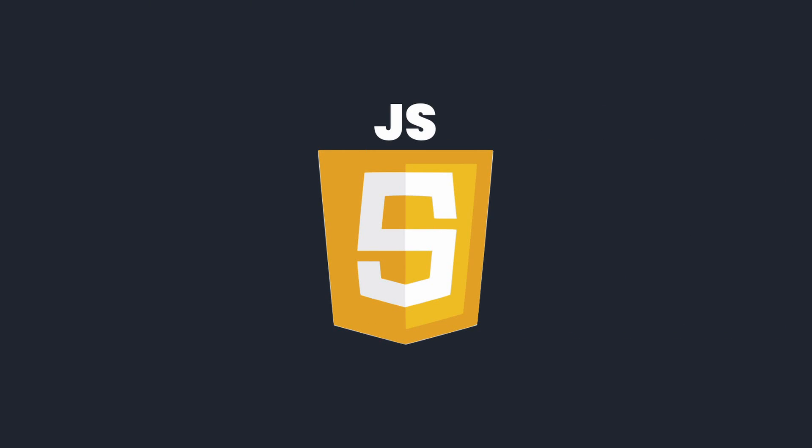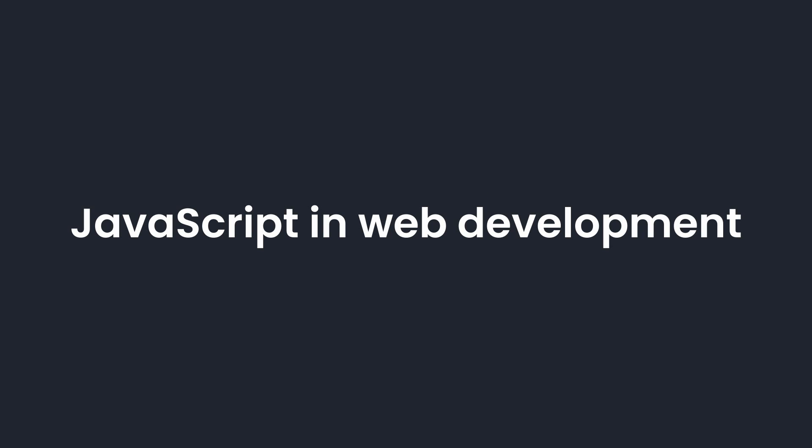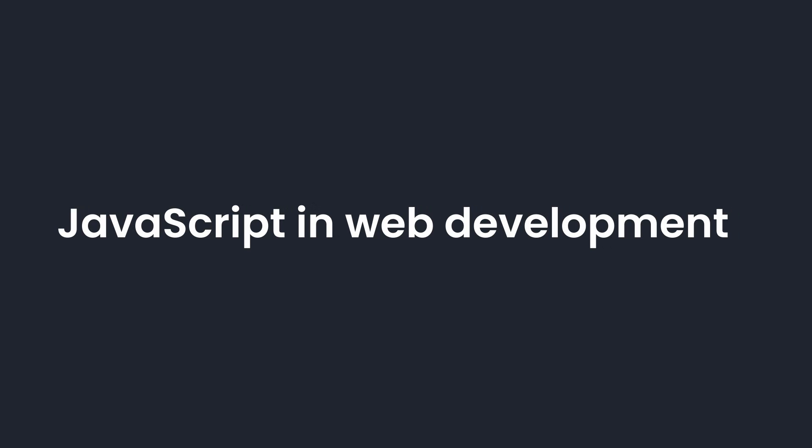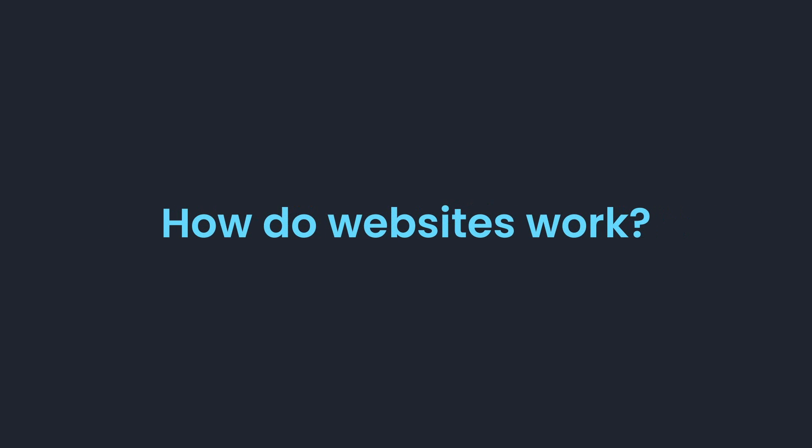As you can see, JavaScript is a powerful and versatile programming language. In this video, we mainly focus on the role of JavaScript in web development, because it remains the primary purpose of JavaScript. Therefore, in the next section, we will take a look at the structure of websites and the role JavaScript plays in them. How do websites work?